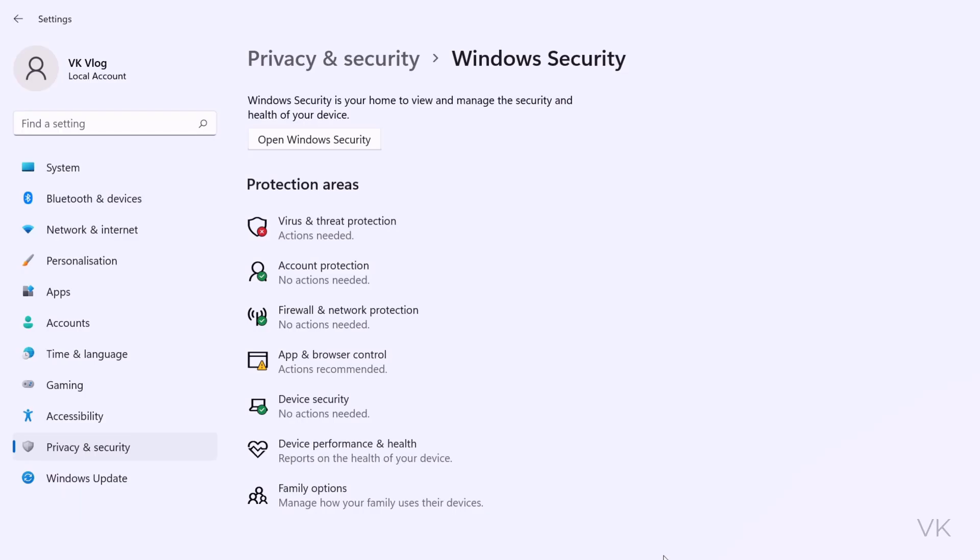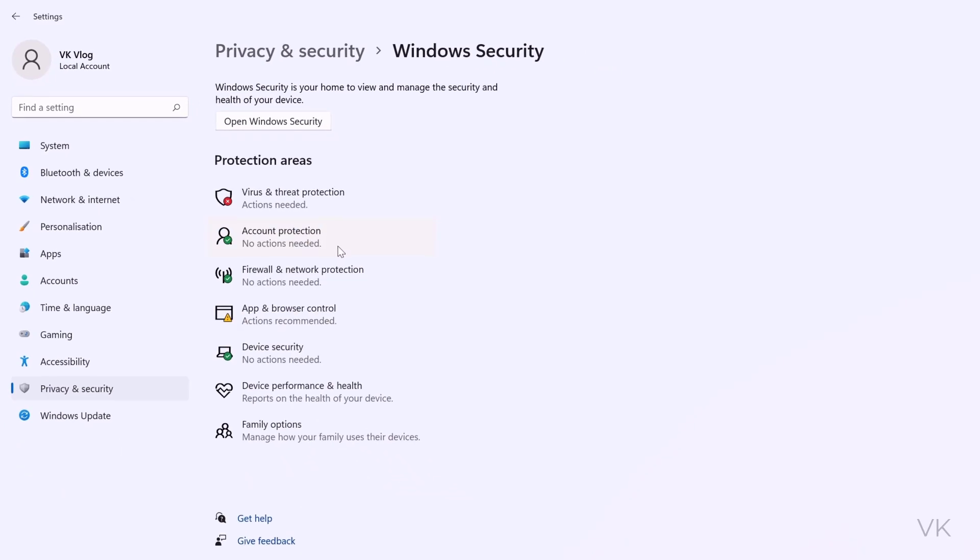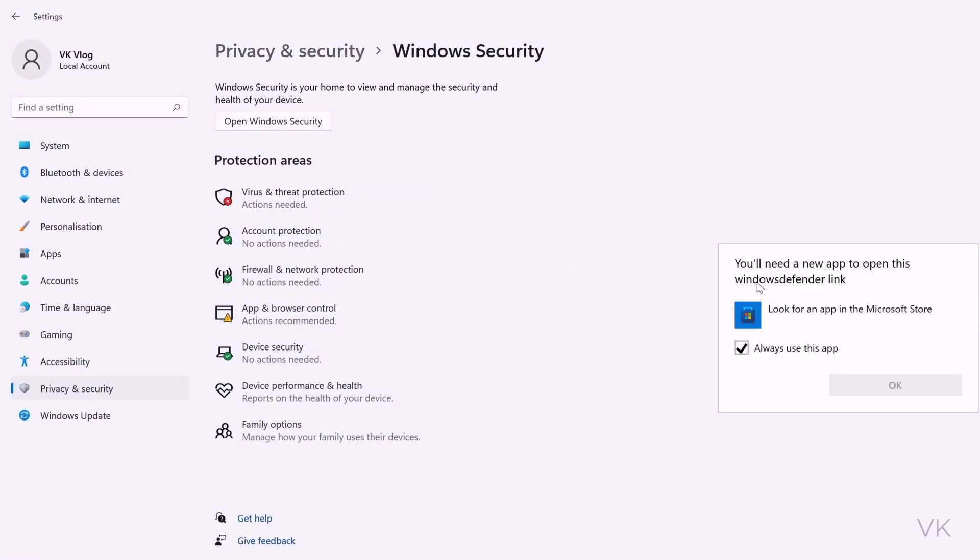So I am going to install it. Even when you are trying to access Windows security, if you click any of this, you will be getting notified you will need a new app to open this Windows Defender link. So this is the Windows 11 PC.